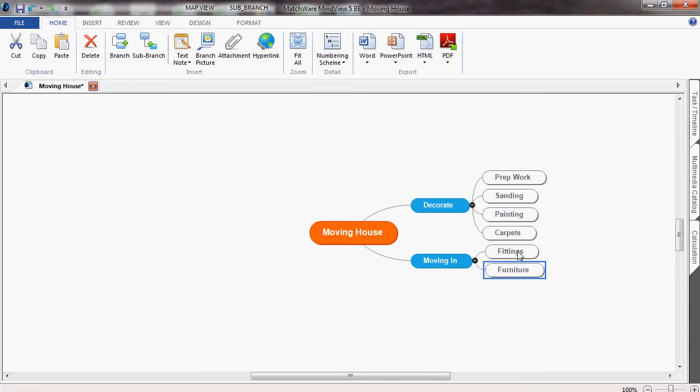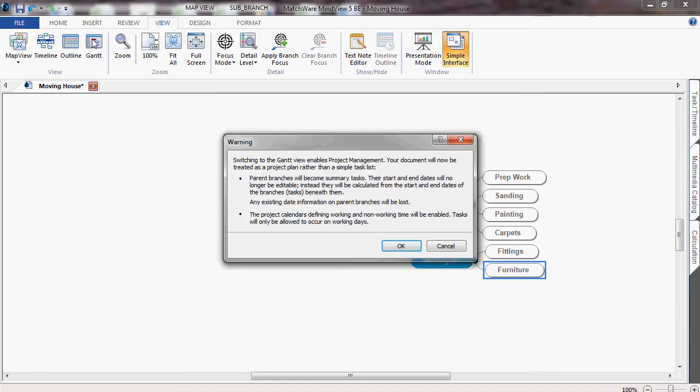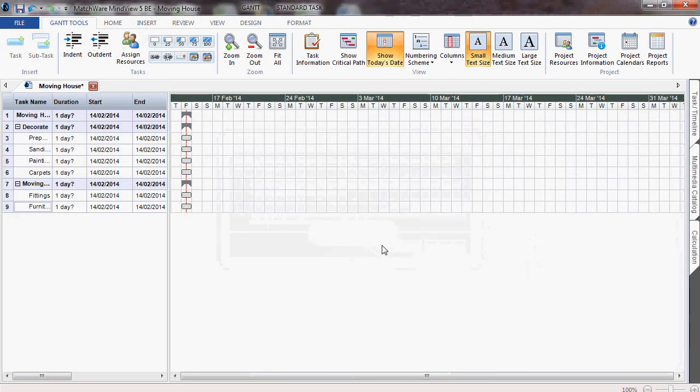It's very simple to convert to the Gantt view by going to view and Gantt. It will ask us if we want to convert to project management, and the Gantt chart has been produced.